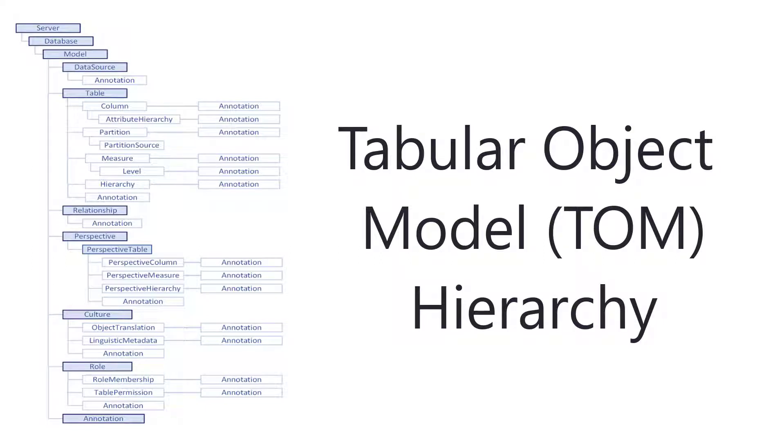So what exactly is this whole TOM thing that we saw in both the settings and also the documentation with the tabular object model and its hierarchy?